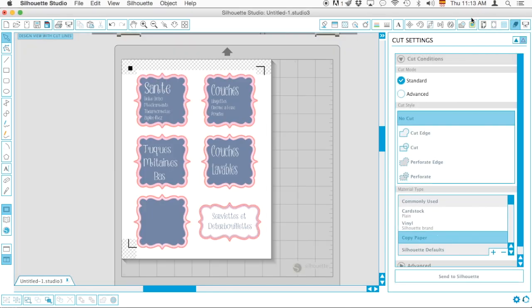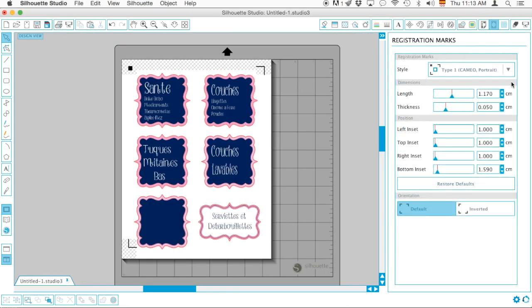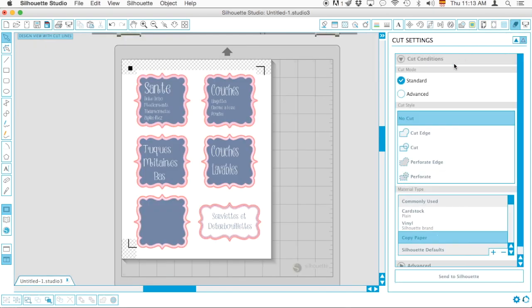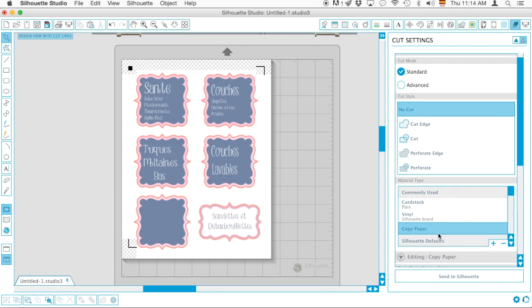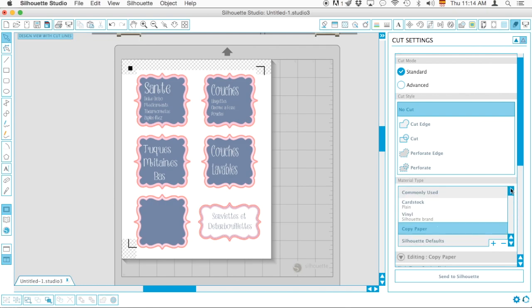Then I'm going to go ahead and cut this. Make sure that you didn't move the registration marks after you printed out anything. I'm going to select Copy Paper because this is just a trial, but you can select that accordingly. Maybe you've got sticker paper or heat transfer and so on. I'm going to send to Silhouette.